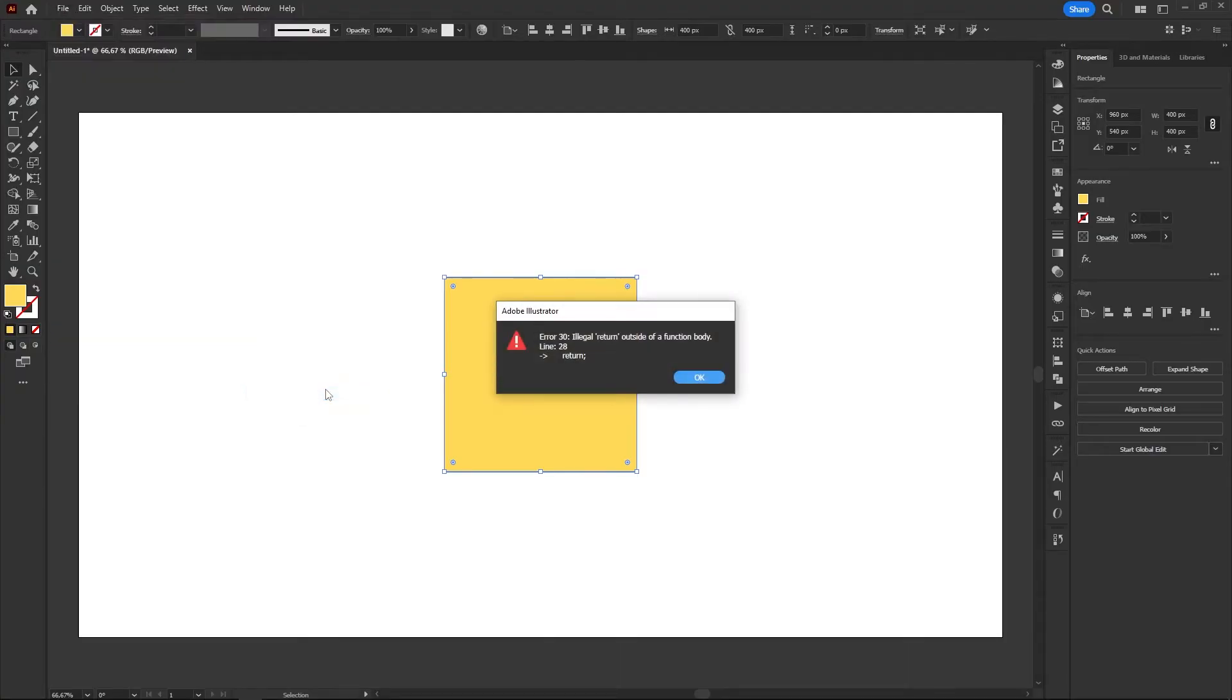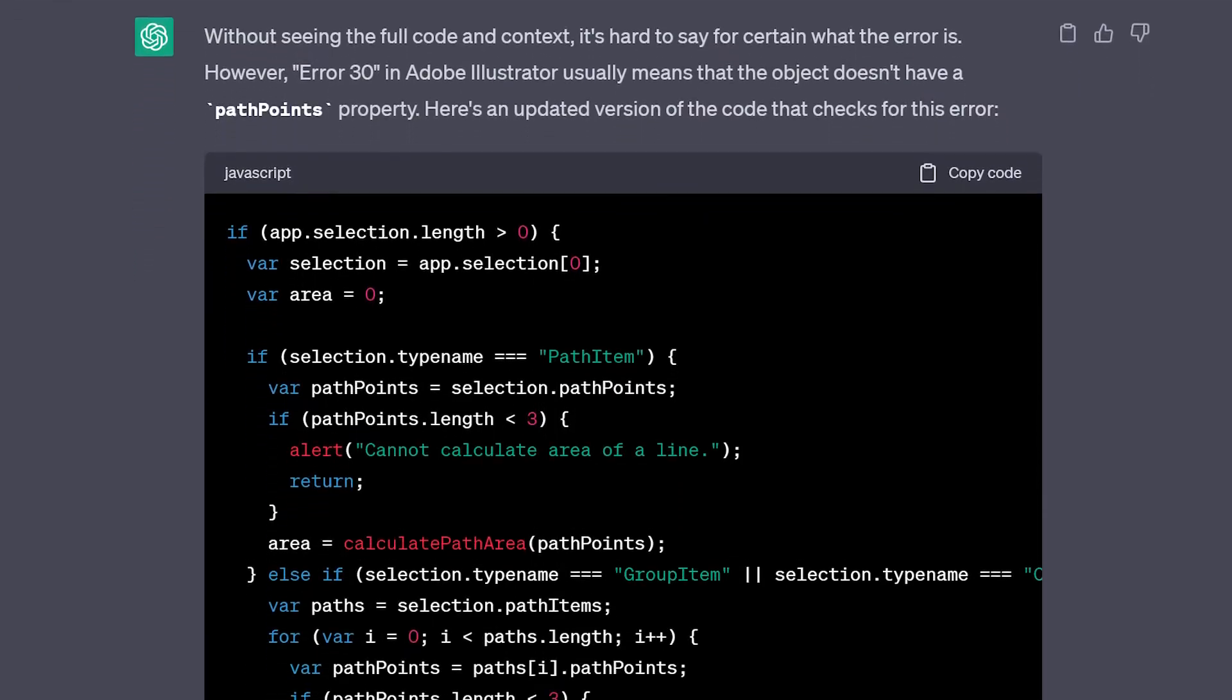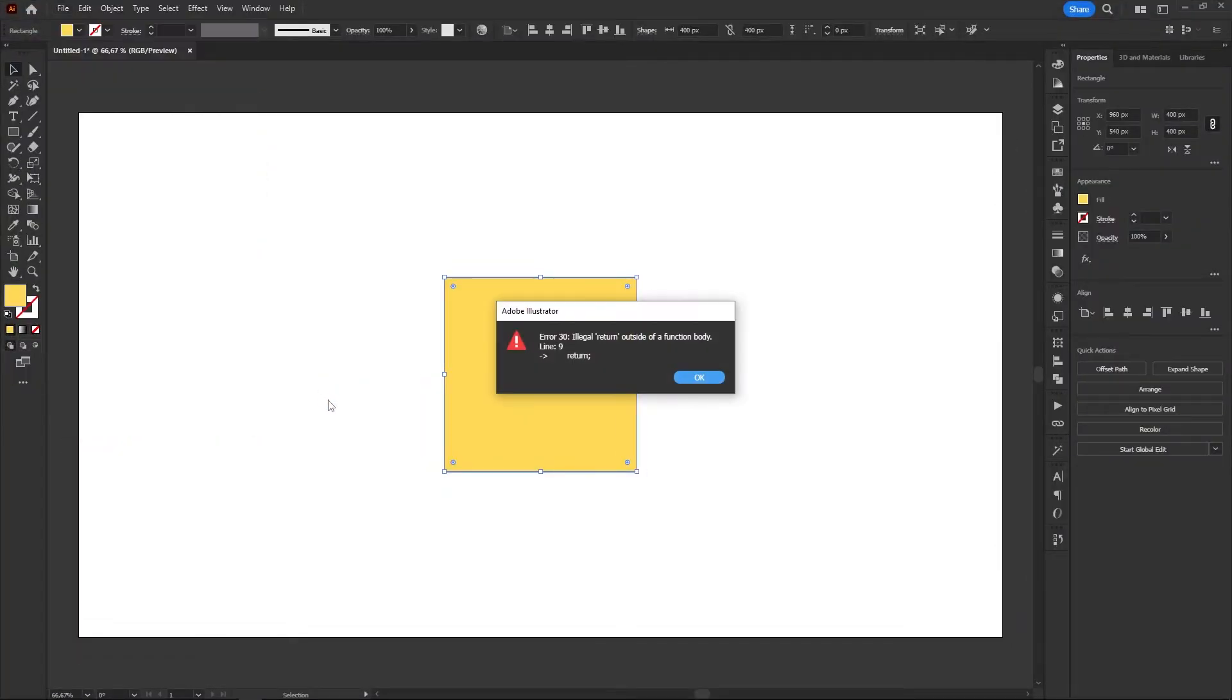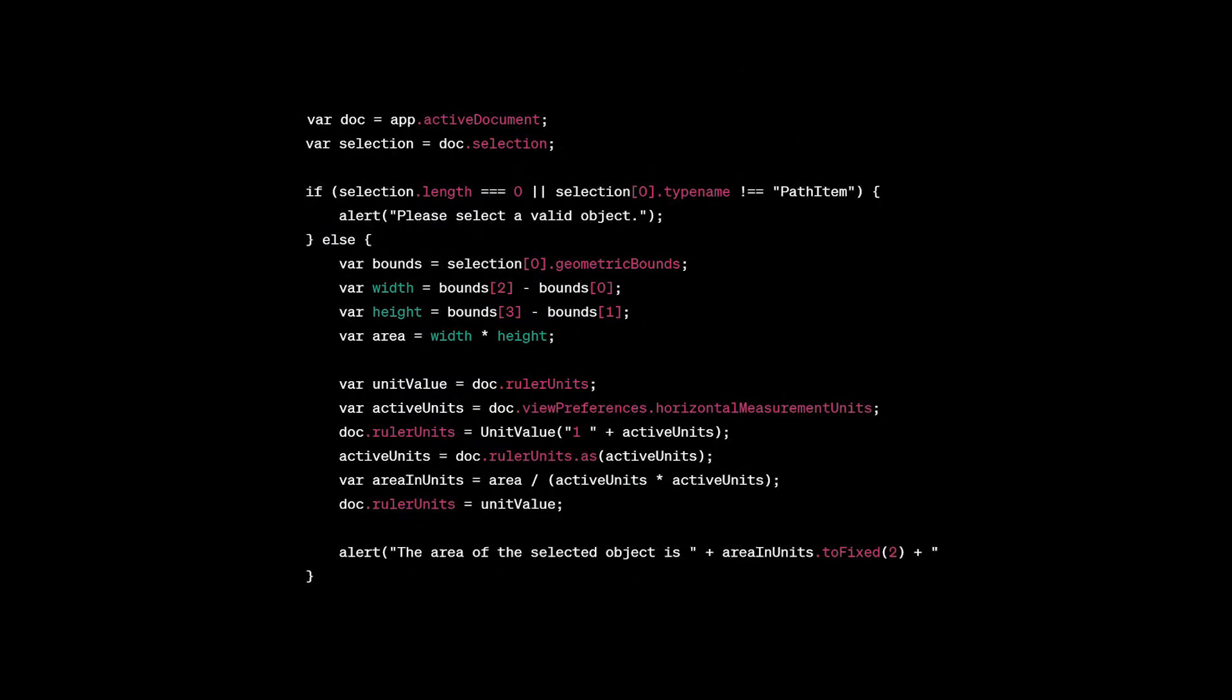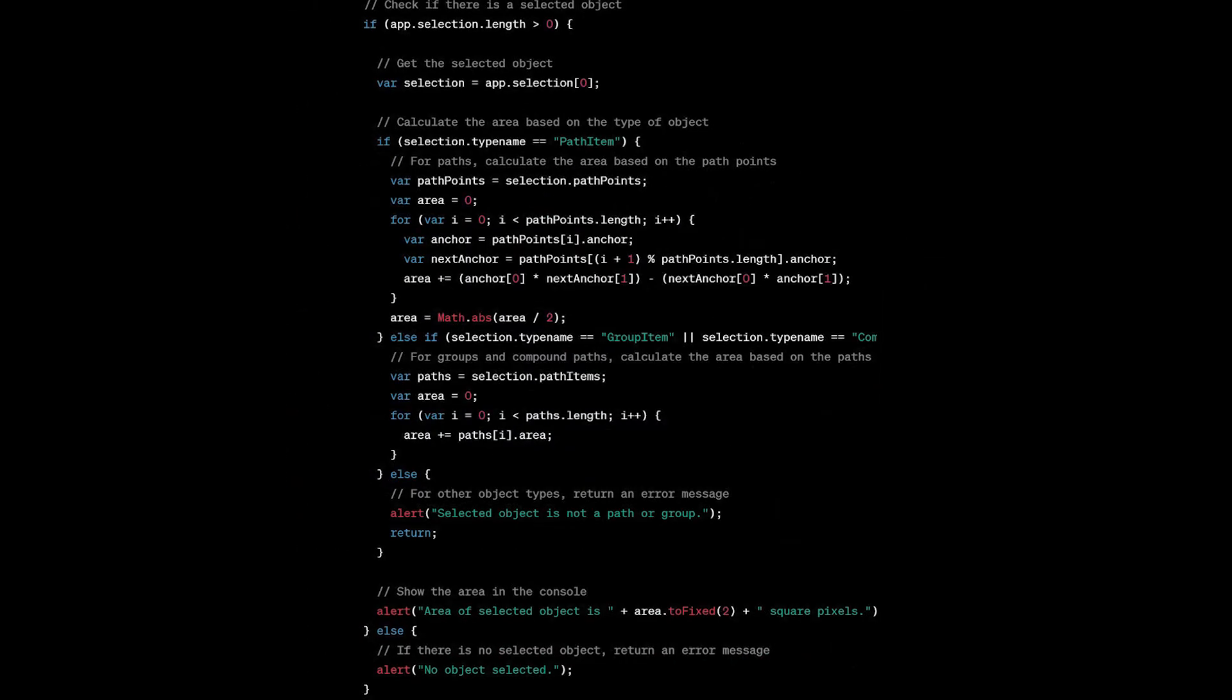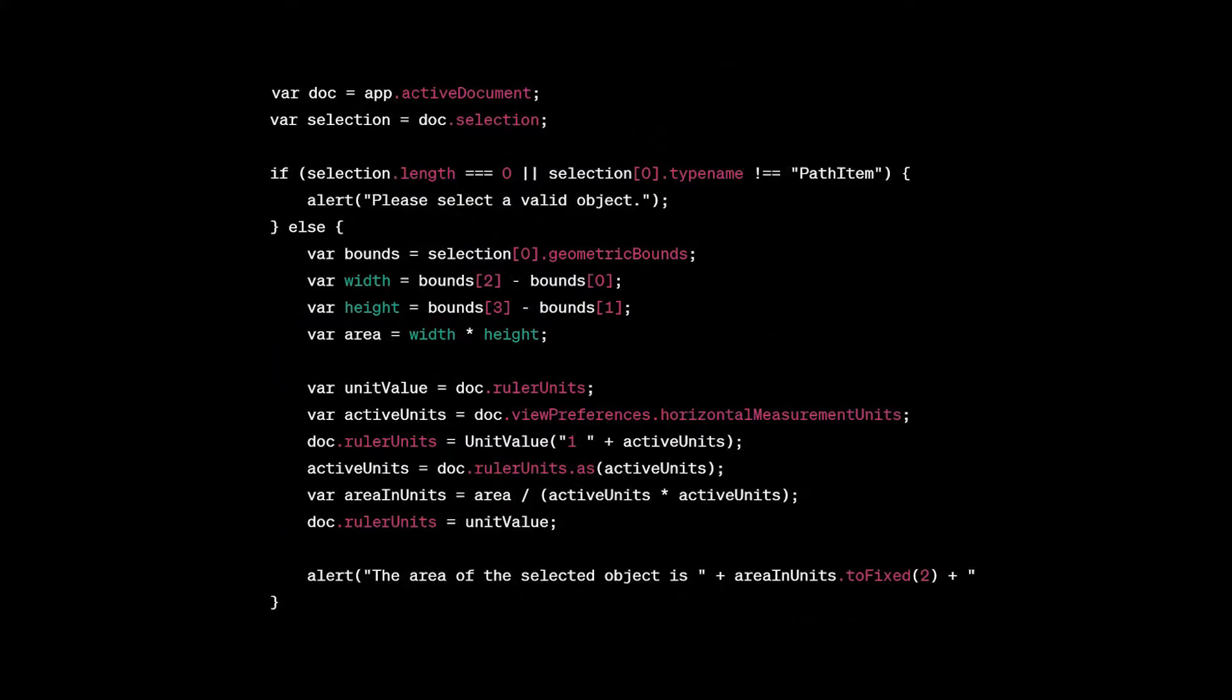And it didn't work. So I told Chatty there was an error on line 28 of the code, and it tried to fix it, but it didn't work again. And again, and again, and again. Then I tried to start new conversations and prompt the same thing, and he gave me a different code every time, but they all failed in some way. I thought this would be easier.